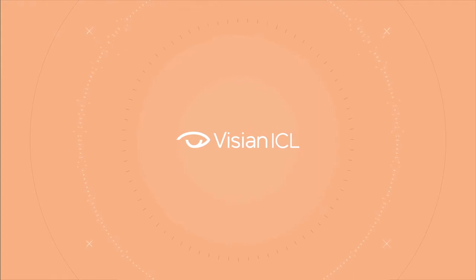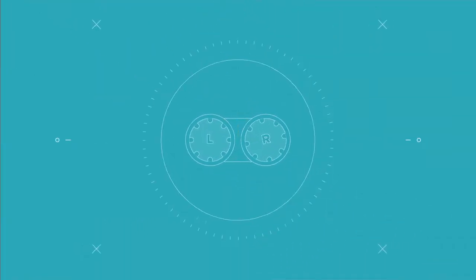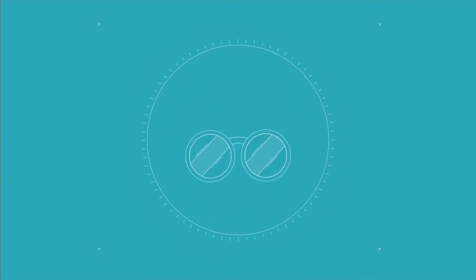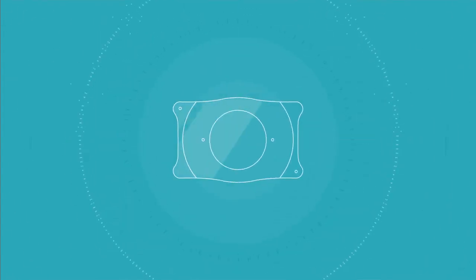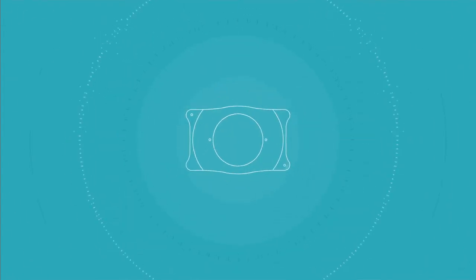If you're ready to break free from visual limitations due to contacts or glasses, take a look at Visian ICL, an evolution in visual freedom.